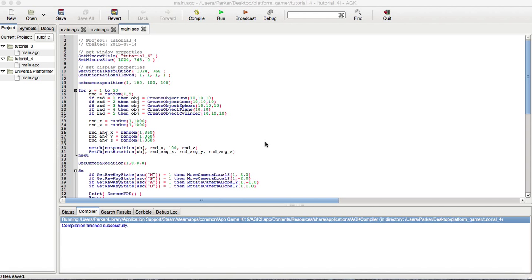Hello everyone, this is Mr. Sovar, and welcome to another AGK 2.0 tutorial. And today we're going to go over three-dimensional objects, along with a little bit better of inputs, which is the raw key set or key statement.